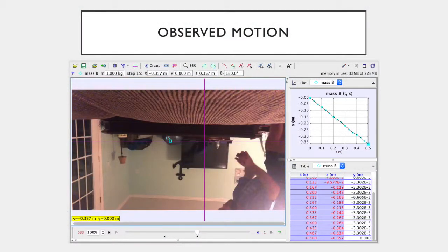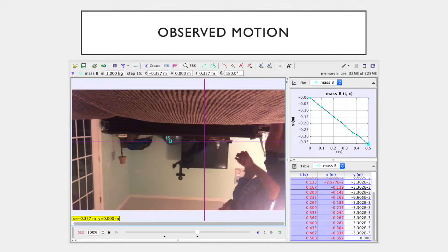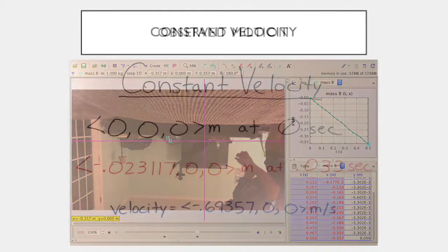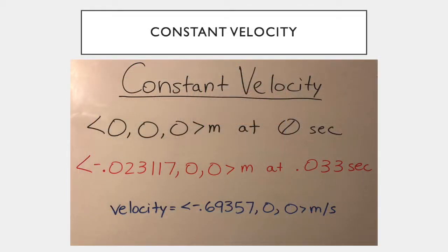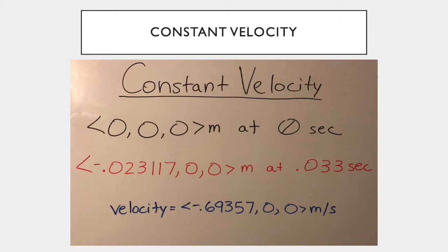To map the observed position of our object, we use the tracker software. For my object, I used a soup can rolling across a table at a constant velocity. As you can see, I set my axis so that my can was rolling in the negative x direction along the flat surface. Using the first and second time and position values of my object, we were able to calculate an initial velocity for my object. With the vectors (0,0,0) at time 0 seconds and the vector (-0.023, 0.117, 0) at time 0.033 seconds, I calculated my initial velocity as (-0.693, 0.57, 0) meters per second.